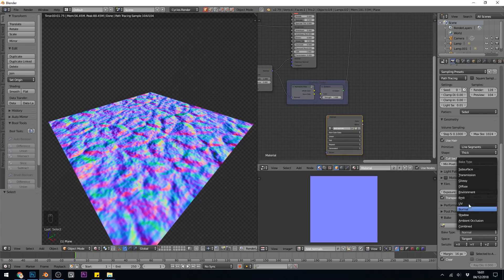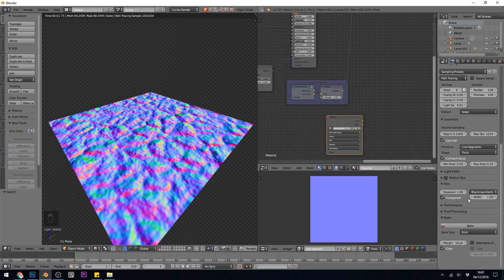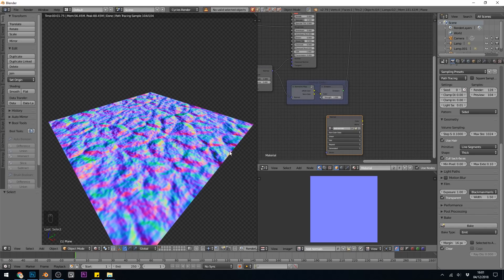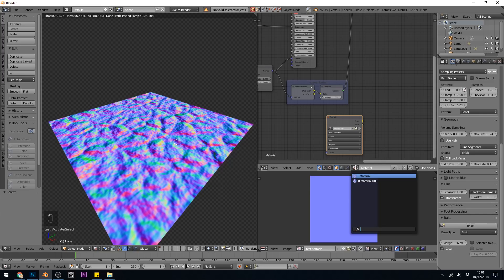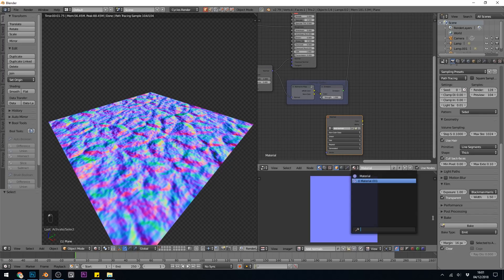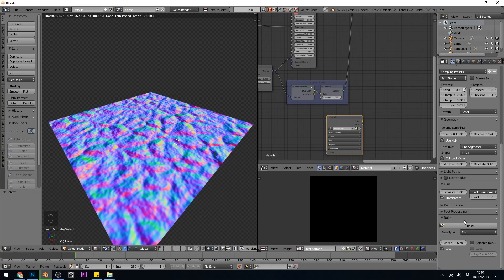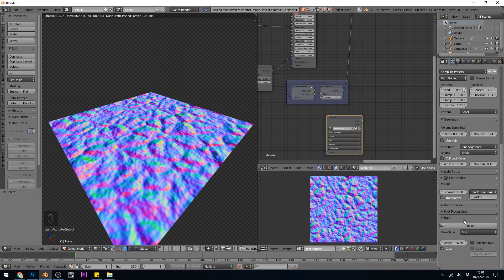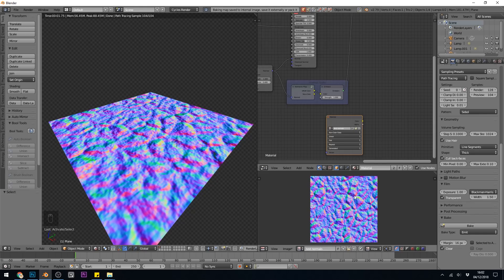But we do need to change this to Emit. And press Bake. And for some reason that didn't work. Let's just quickly try that again. Make sure my material's selected. And press Bake. It's often a bit glitchy like this. And that is the beauty of the glitchiness of cycles. And there we have it.